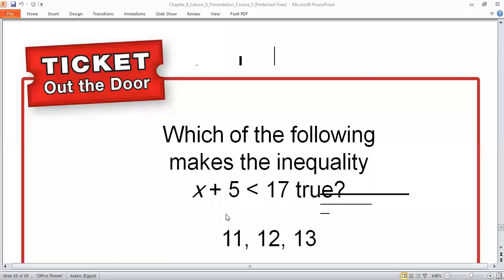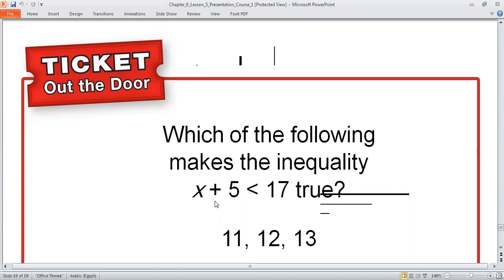We remove X and replace it with 11: 11 + 5 = 16. Is 16 less than 17? Yes — true. Check 12: 12 + 5 = 17. Is 17 less than 17? No — not true. Check 13: 13 + 5 = 18. Is 18 less than 17? No. So the only correct answer is 11.